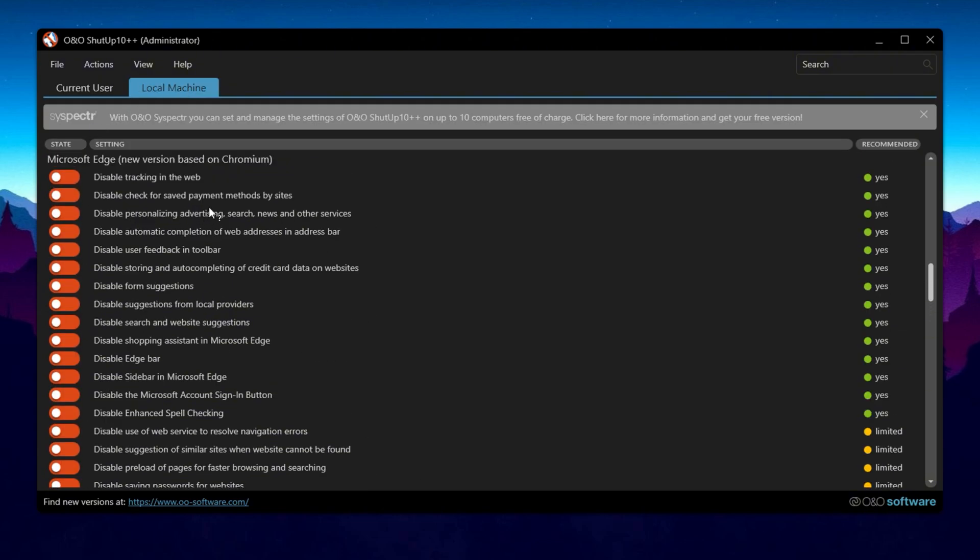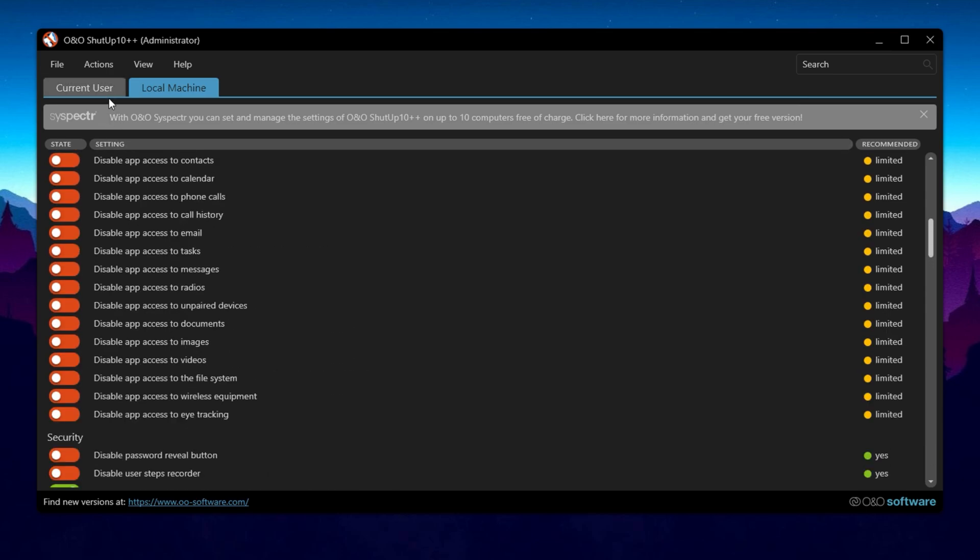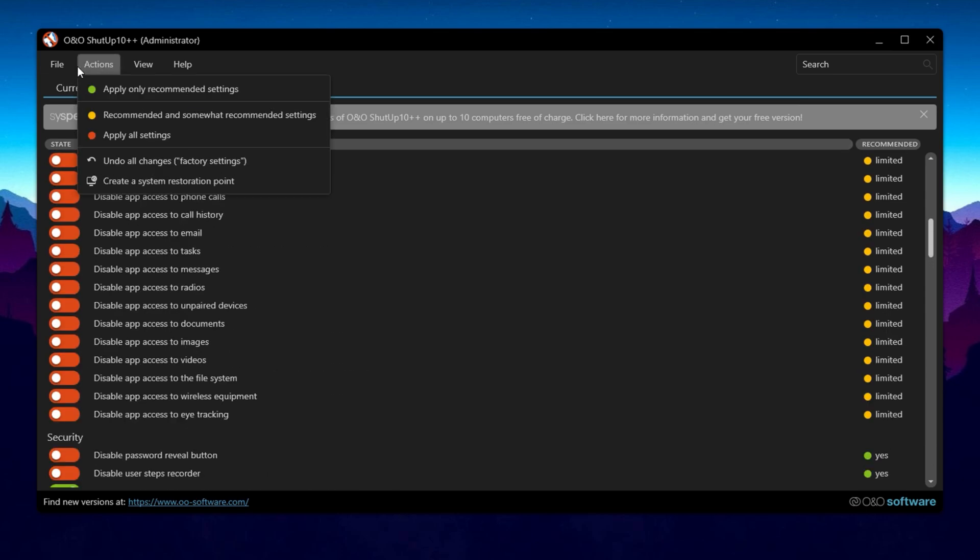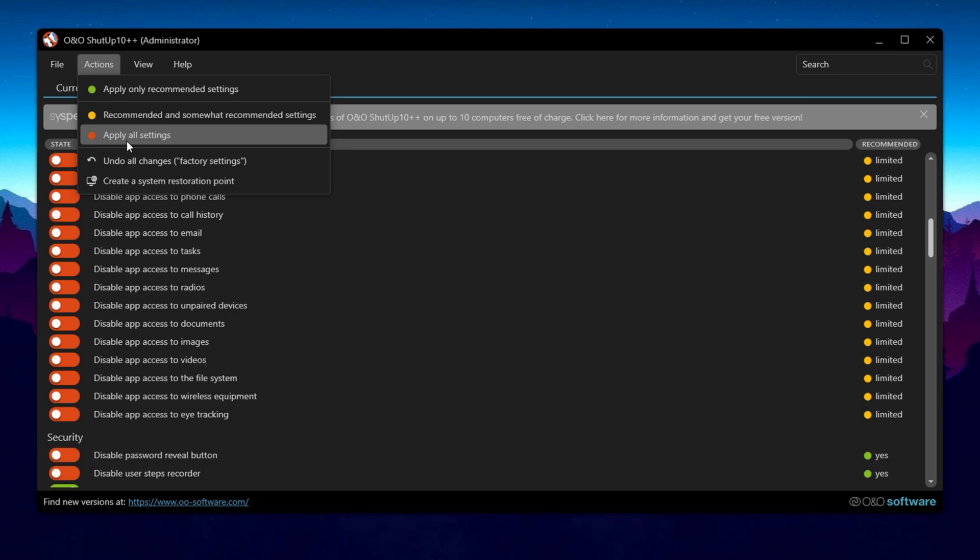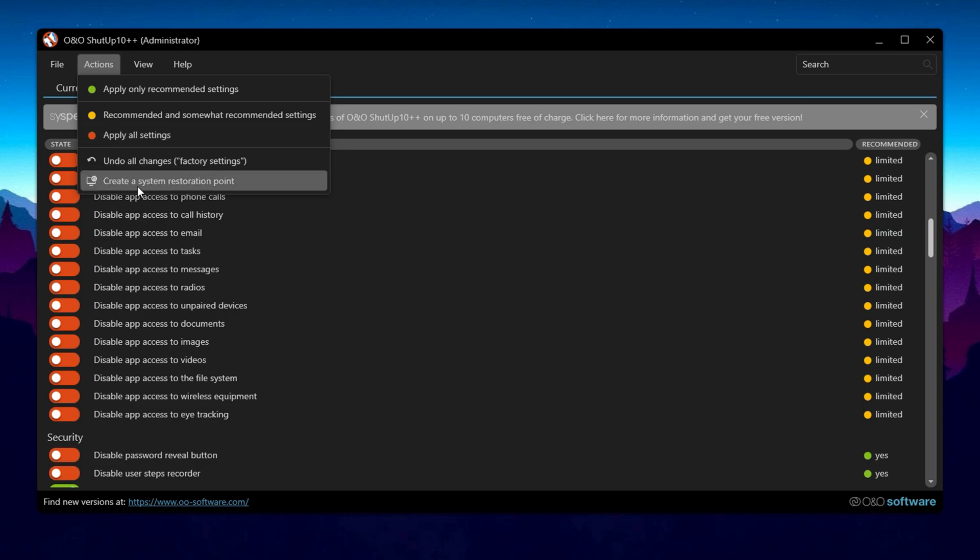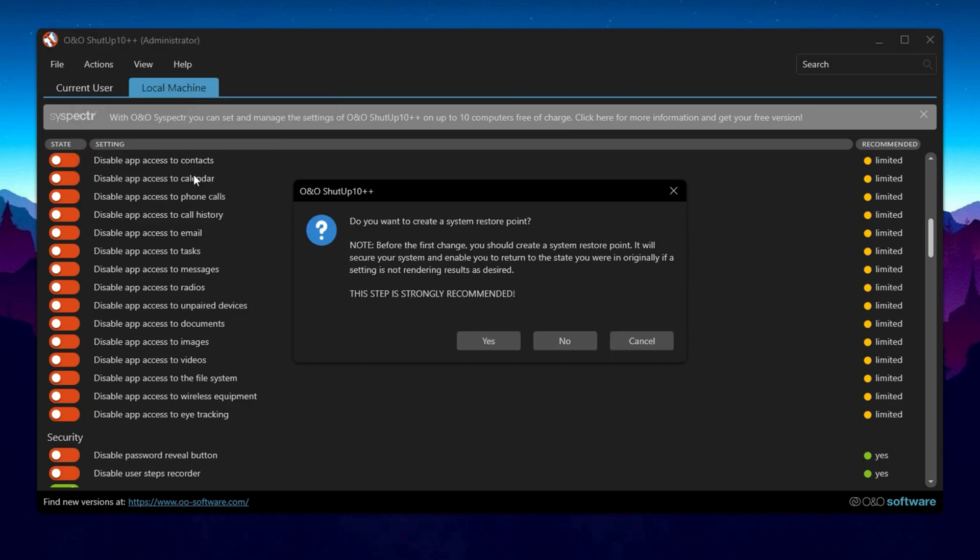Before testing any changes, you can export your settings and import them to another computer. Once you make your changes, you can apply the recommended settings (green), recommended and somewhat recommended settings (yellow), or all settings. You also have the option to undo all changes and create a system restore point, which is highly recommended. Now apply the recommended settings and close the app.